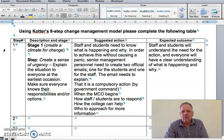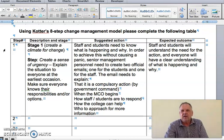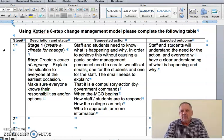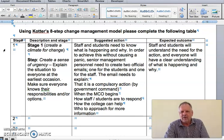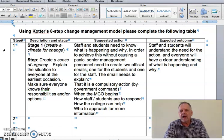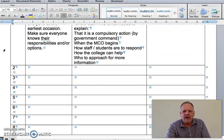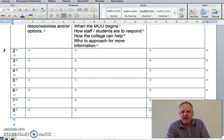Then explain why you are doing this step and what you expect to happen — the expected outcome. If people follow through with this step, everyone will understand what's happening, understand the need for urgency, and understand that they need to comply and cooperate. You can do this for steps two through to eight — fill in the table.